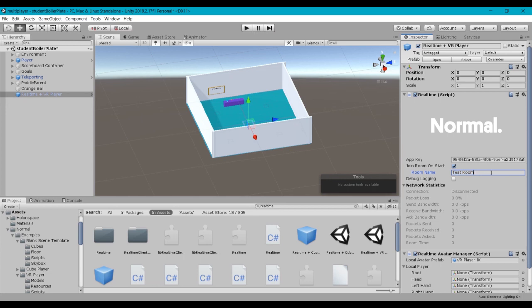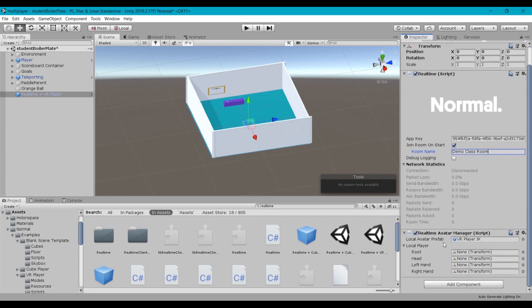So for now, let's go ahead and just change this to demo class room, it doesn't matter what we put in here. I'm just going to scroll down in the bottom half of the real-time script here. We see another script called real-time avatar manager.